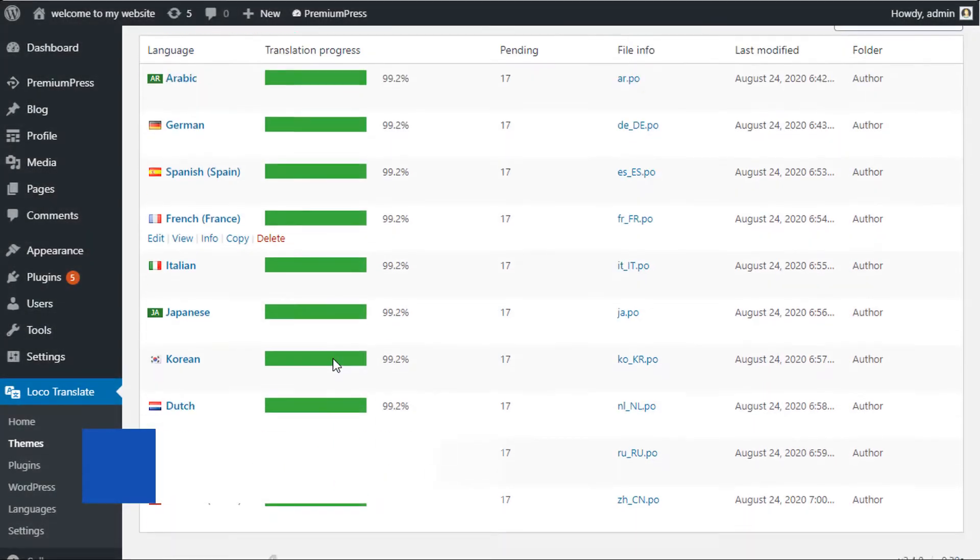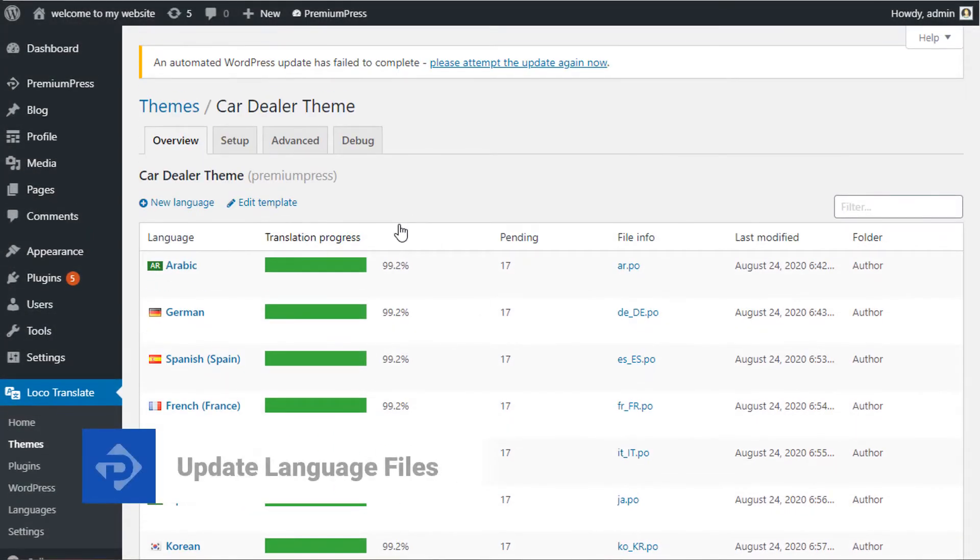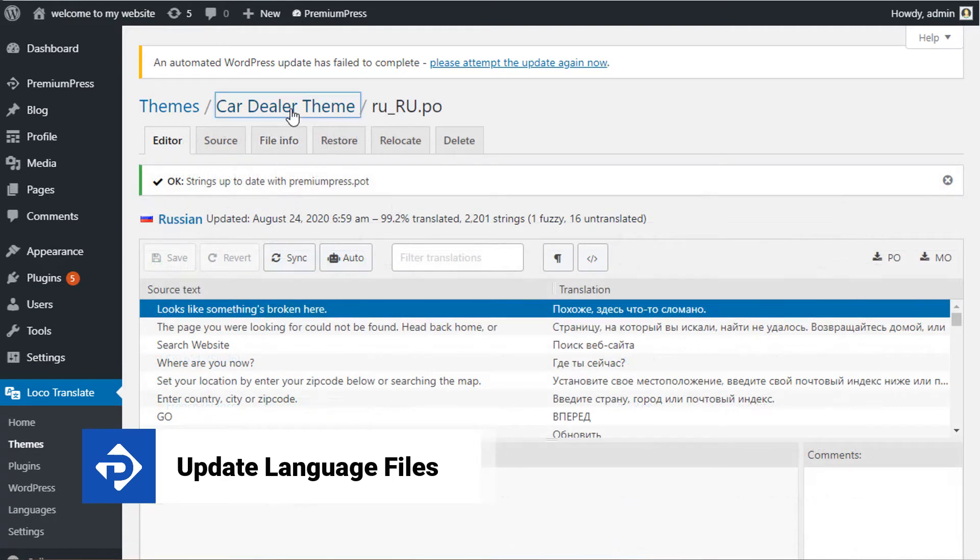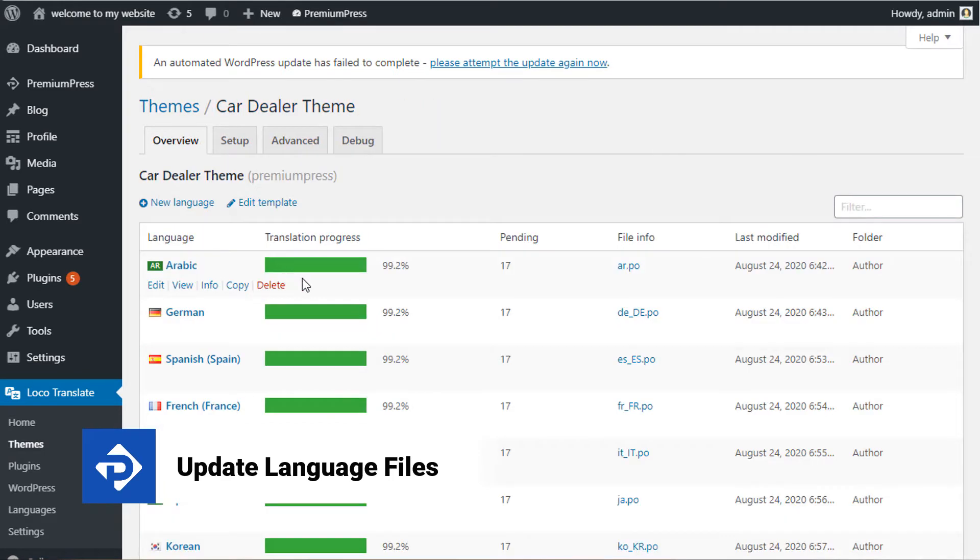In this video tutorial I'm going to show you how to update your language files after you've updated your PremiumPress theme. So let's get started.